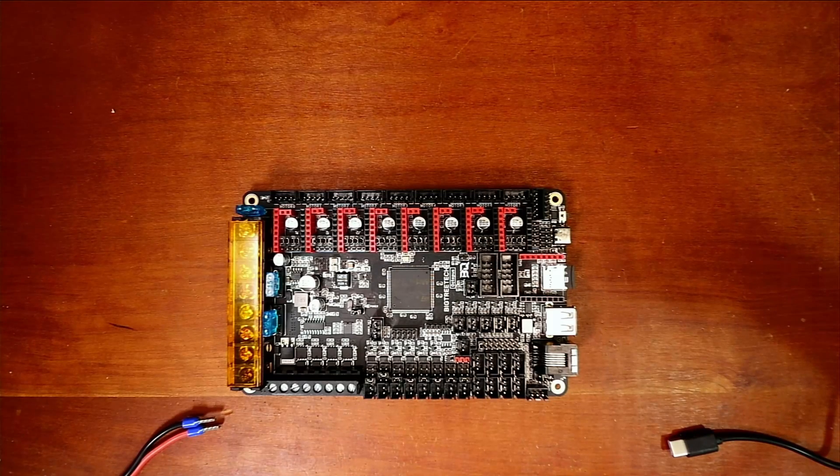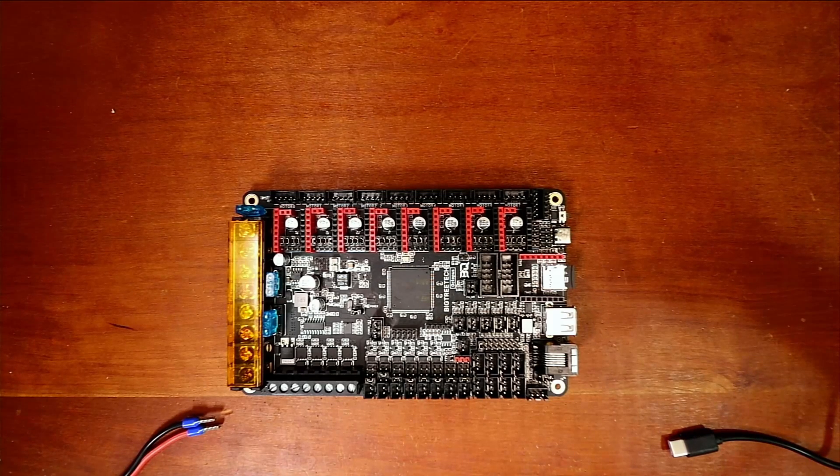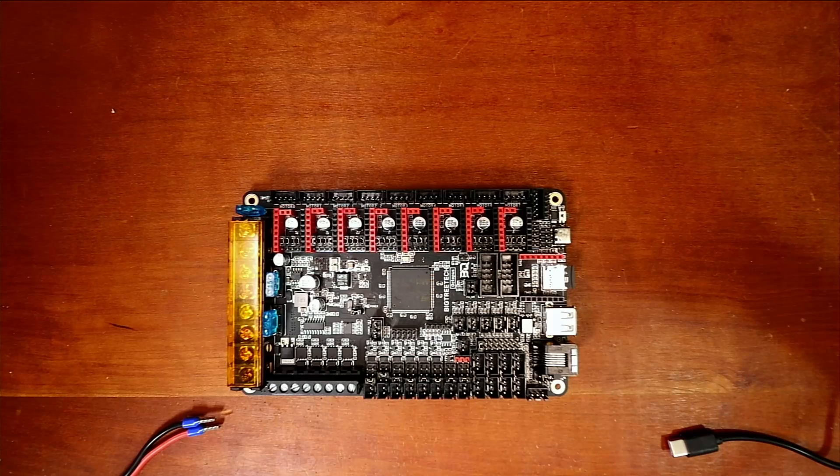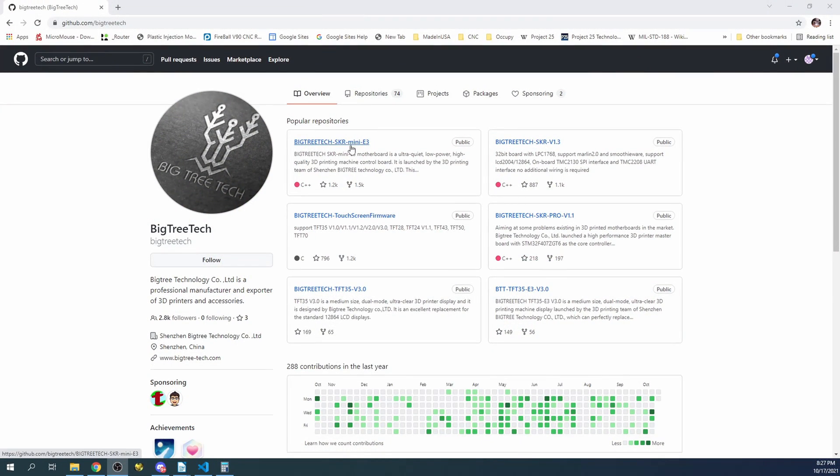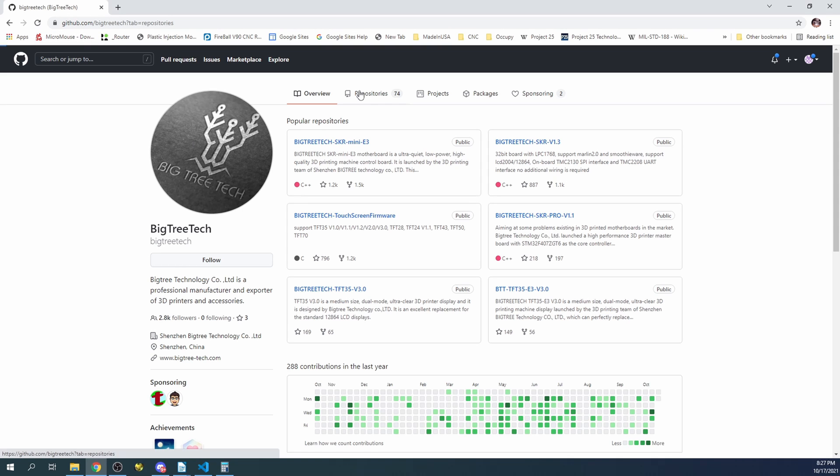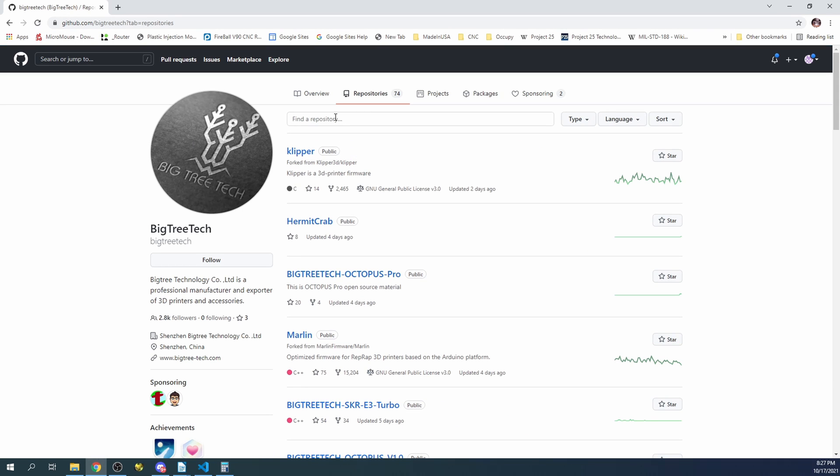So what we're going to do first is we're going to go over to the Marlin page, or excuse me not the Marlin page, the Big Tree Tech page over on their GitHub page. So we're going to search for the board real quick here and we're going to look for Octopus.